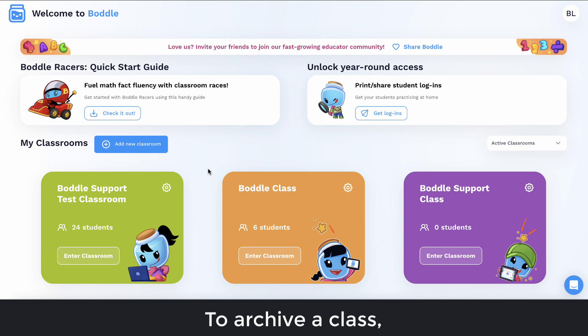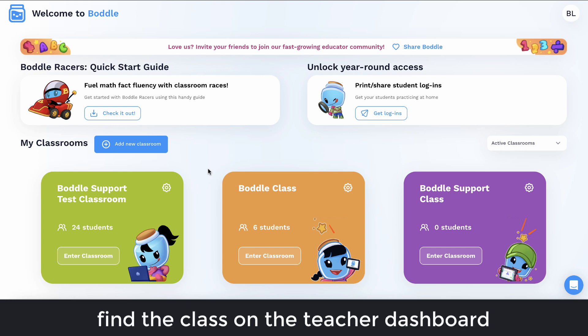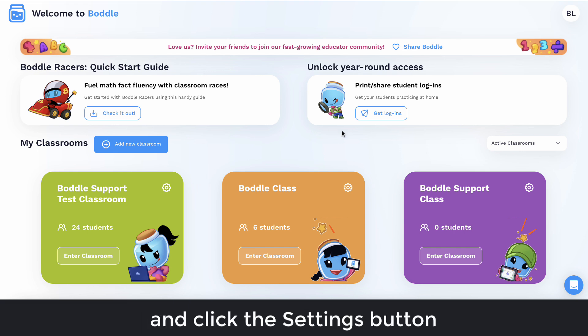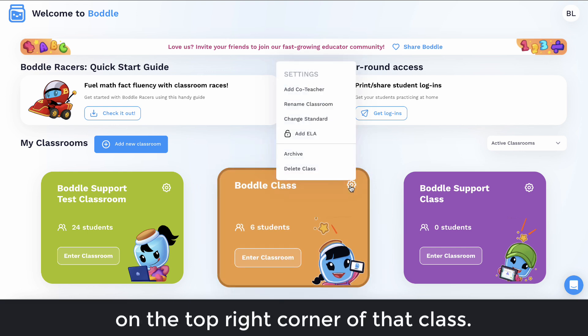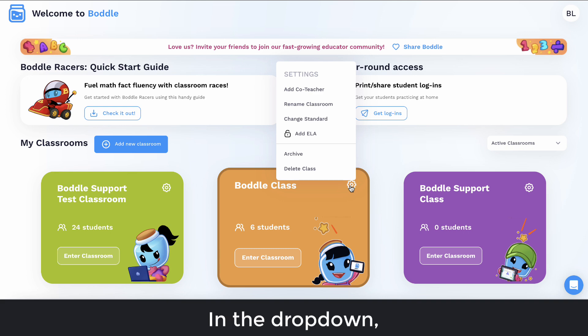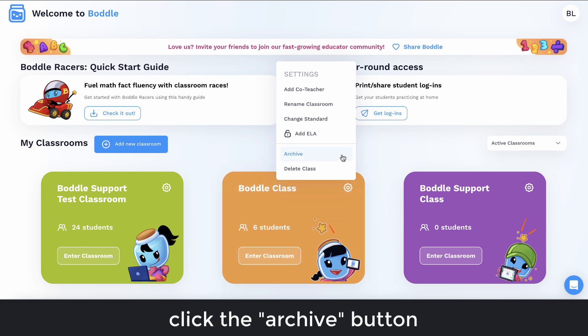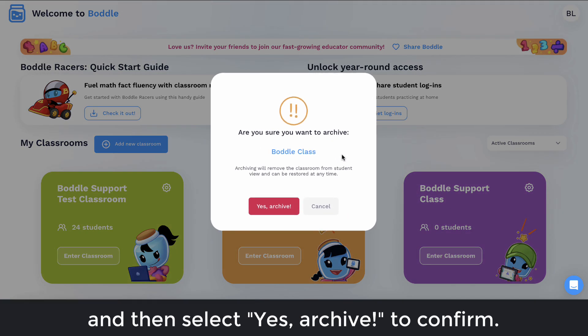To archive a class, find the class on the teacher dashboard and click the Settings button on the top right corner of that class. In the drop-down, click the Archive button and then select Yes, Archive to confirm.